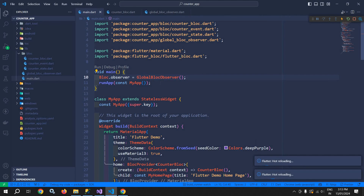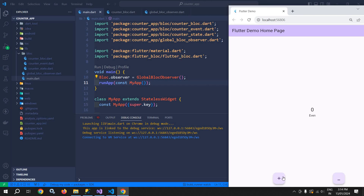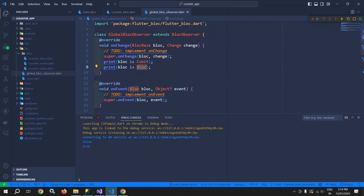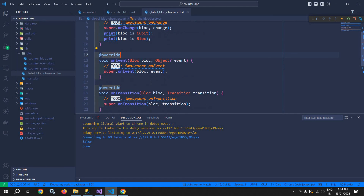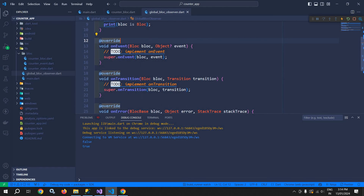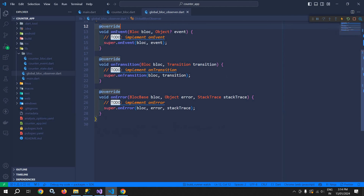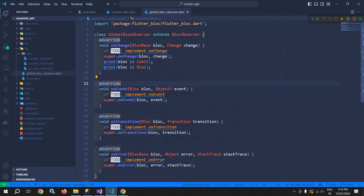This global block observer will work once we go to main.dart and inside the main function write Bloc.observer and specify the observer we created, that is GlobalBlockObserver. Now if I save and click on plus, you can see it is printing false and then true. Because in onChange we first check block is Cubit, but the counter block is not a cubit so it returns false. Since it is a block, it returns true. Similarly we can override and use onEvent, onTransition, and onError. This is how we can use BLoC Observer in our Flutter BLoC or cubit application.